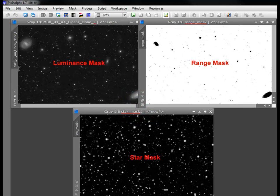In PixInsight, we'll define three basic types: the luminance mask, range mask, and star mask.